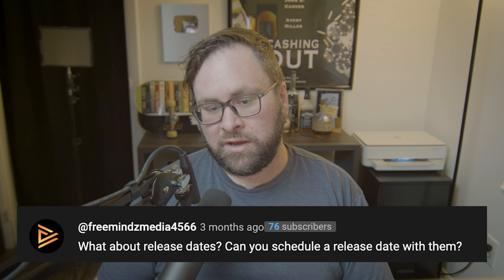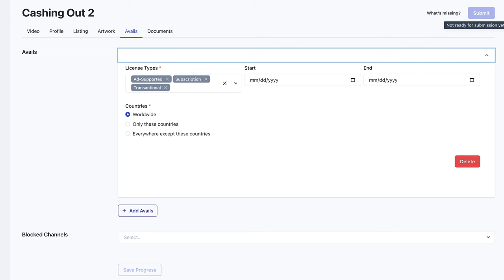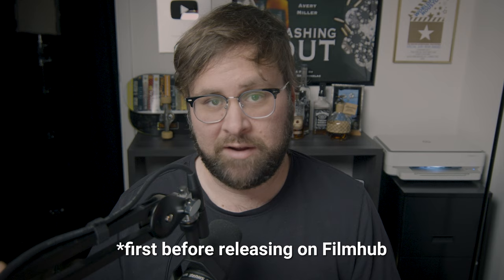What about release dates — can you schedule a release date with them? You could not do a custom release date with FilmHub; whenever the movie's up, it's up. A quick clarification: FilmHub does not officially have release dates on your films. However, I noticed in their new update in the available section that you are now able to put a start and end date on your movie. FilmHub does not claim these are necessarily release dates, and they don't guarantee platforms will adhere to whatever you put inside those dates. If you were looking for a specific release date, I'd recommend doing something like Amazon Prime or an OTT platform first, and then distributing on FilmHub afterwards.